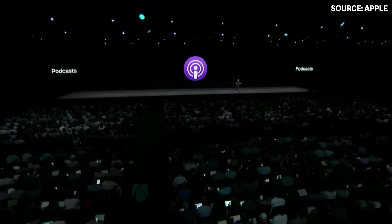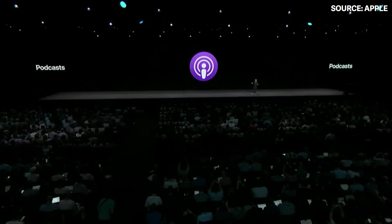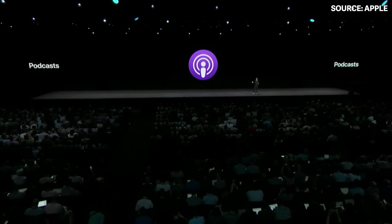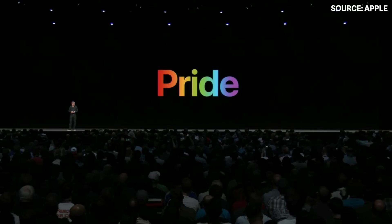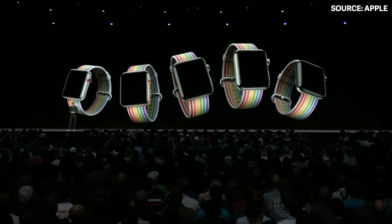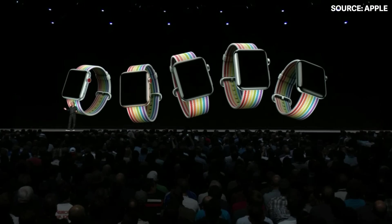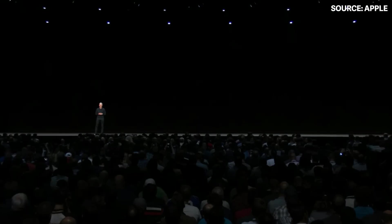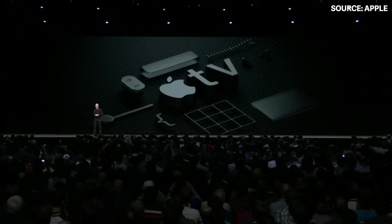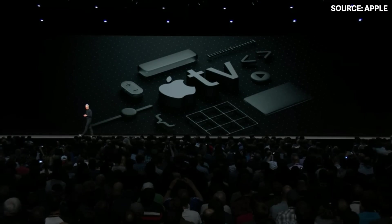With WatchOS 5, we're giving you even more to listen to — the Apple Podcasts app is coming to Apple Watch. And it's Pride Month, so we're really excited to introduce an all-new Pride Edition watch band.